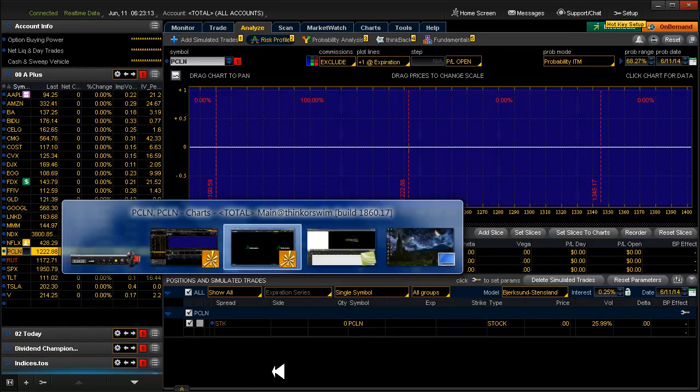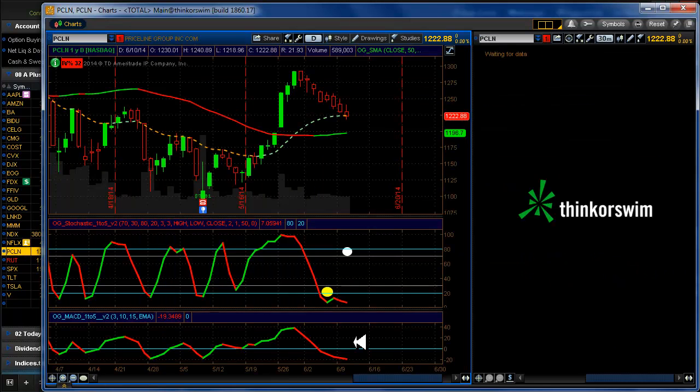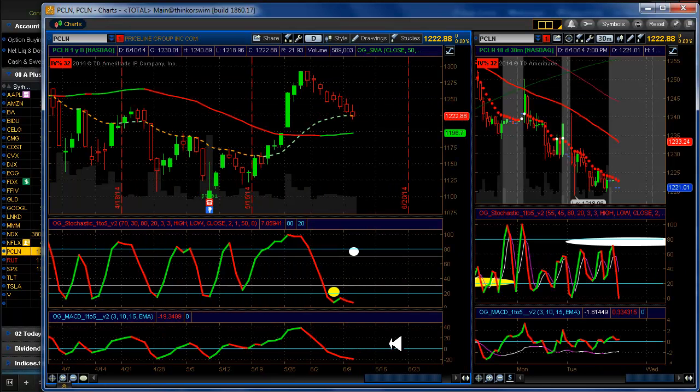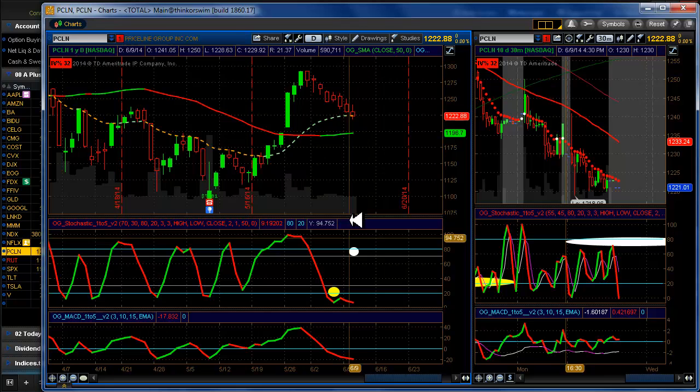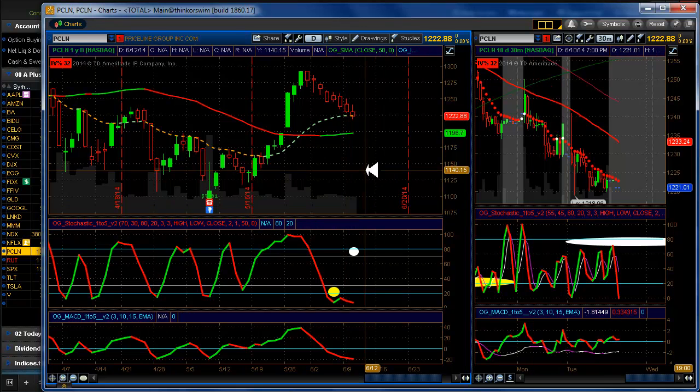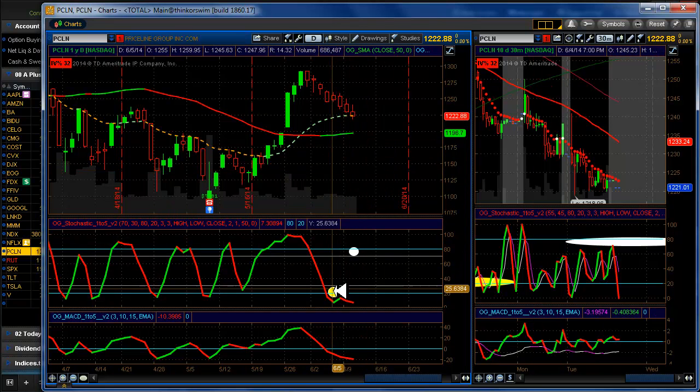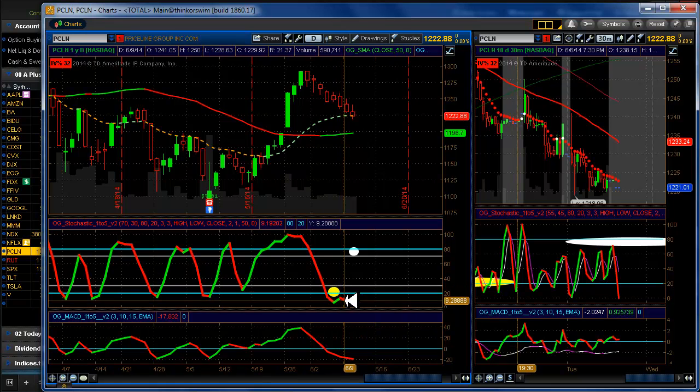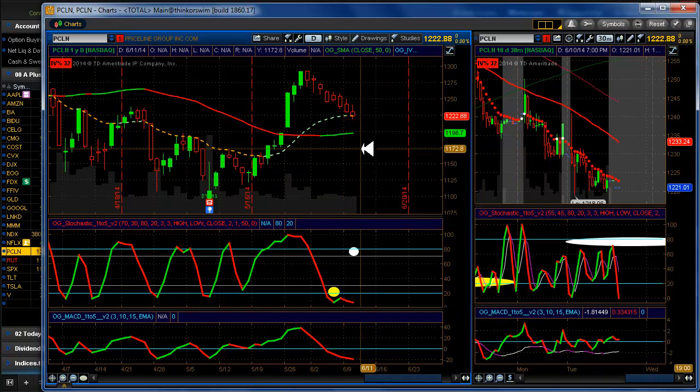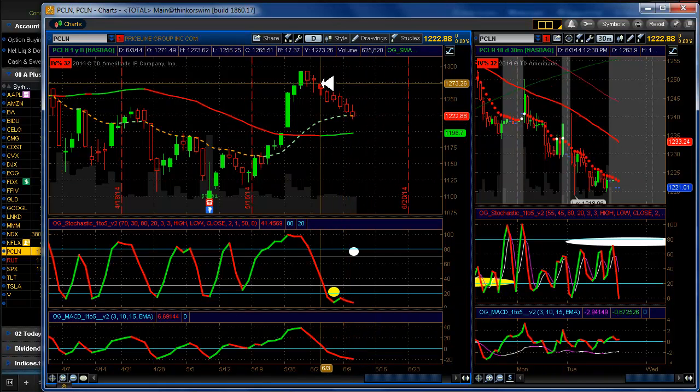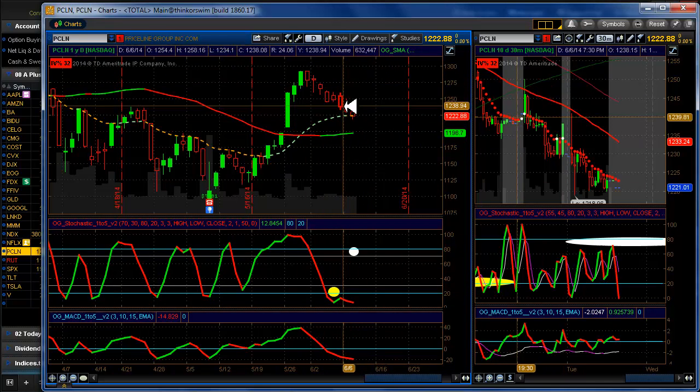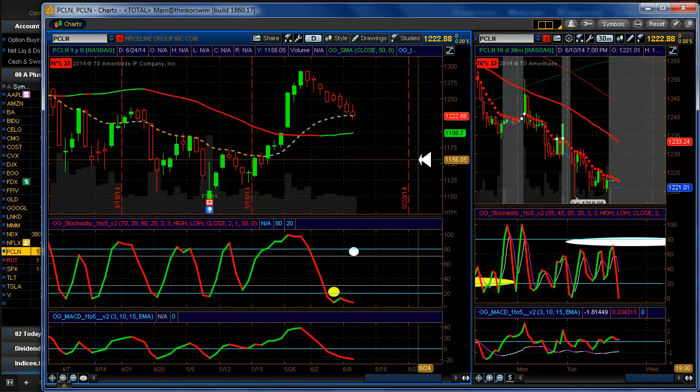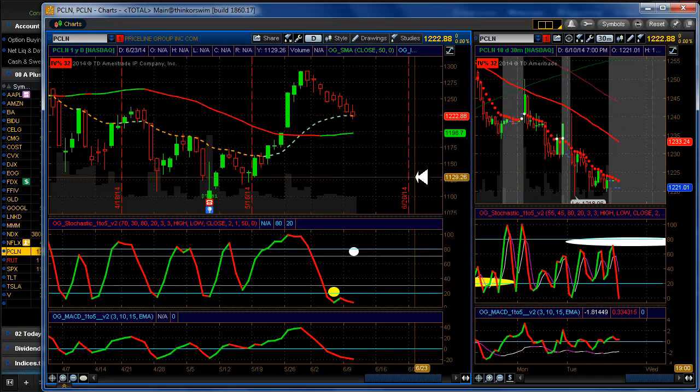Priceline. They were on our chart yesterday. We were looking for a little bit of a pop here for a 20-delta trade. Never happened. I think Priceline, there's people bailing on Priceline. It's most definite.